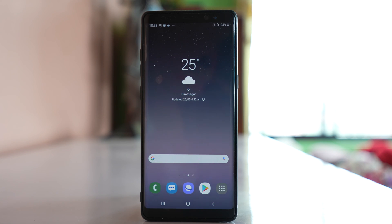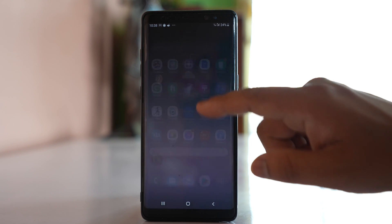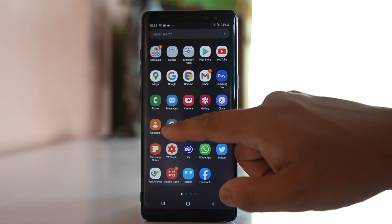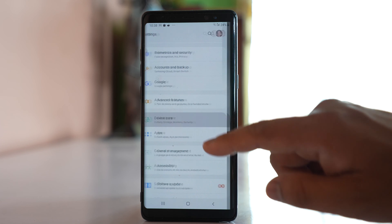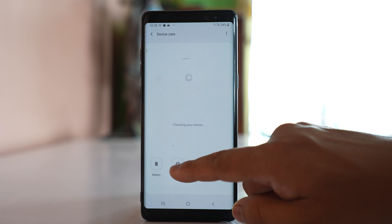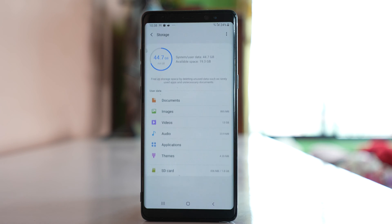The next thing you have to check is how much space is left in your device. To update or install a new application you need some space. Go to Settings, then Device Care, then Storage. I can see I have used 44.7 gigabytes out of 64, so I have enough space left. If you don't have enough space, try to make space by deleting unnecessary files from your device.